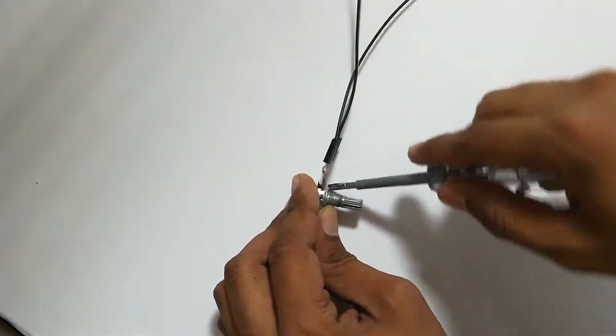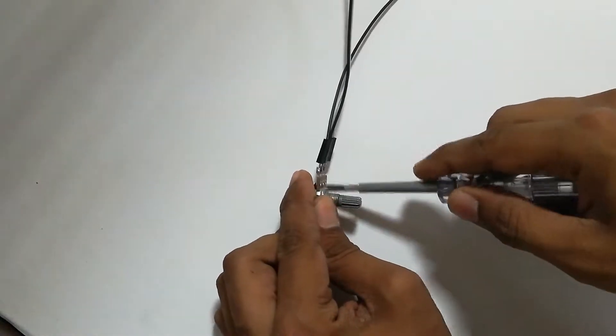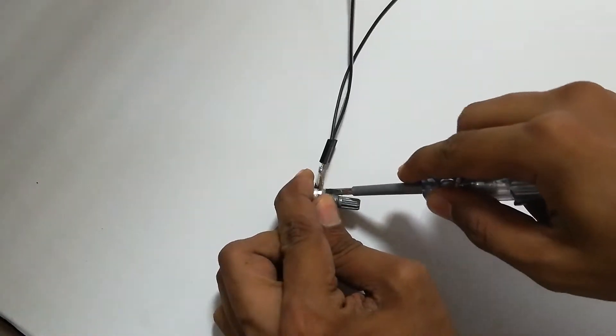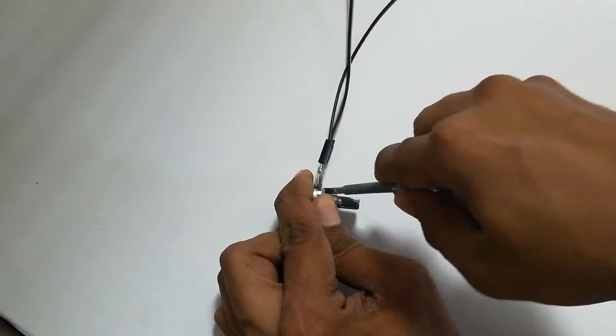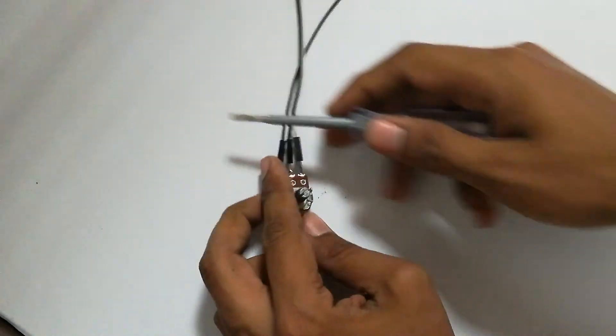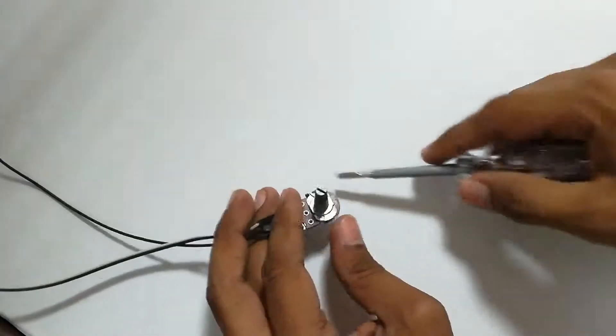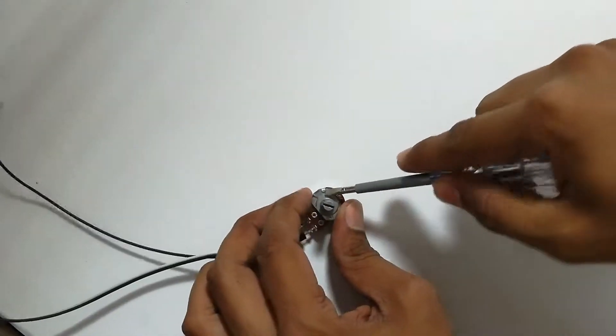We are going to use a potentiometer for this. First of all we need to break the lock inside the potentiometer.